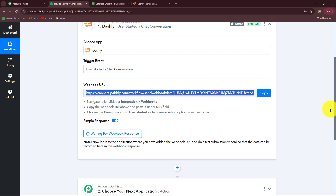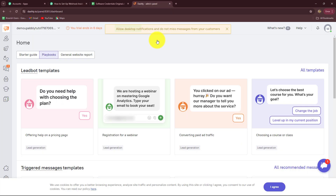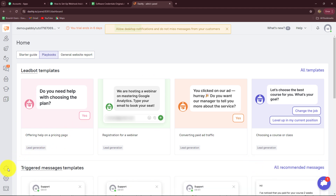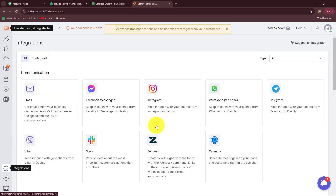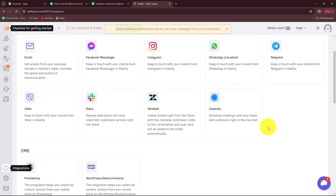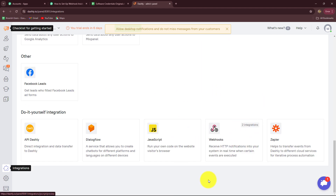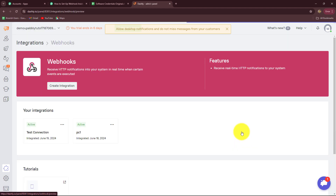In order to set up the connection, you have to log into your Dashly account. I have already done that — this is my Dashly account — and here we have to go to the Integration section from the left side. After coming here, when we scroll down we will see the option of Webhook. So we have to select that.